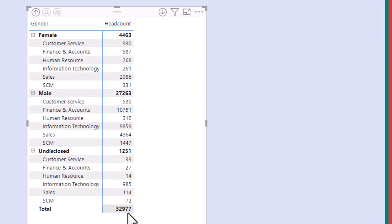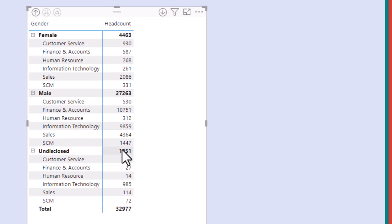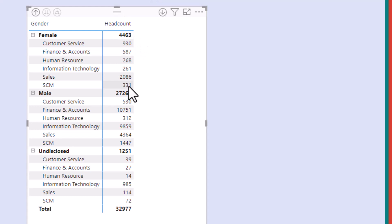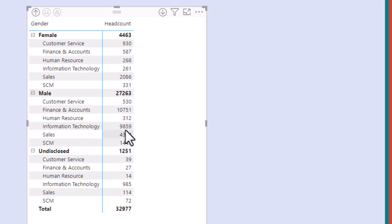We will see that we have a total of 32,977 employees, of which 4,463 are female, 27,263 are male, and 1,251 are undisclosed. The 4,463 females is further split by the departments, similarly the 27,263 males are further split by their respective departments, and the same is the case for the undisclosed 1,251.